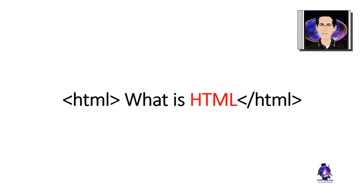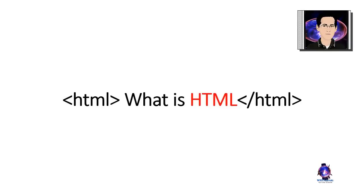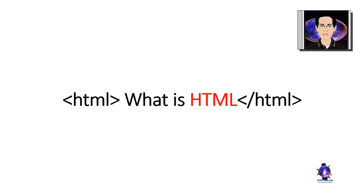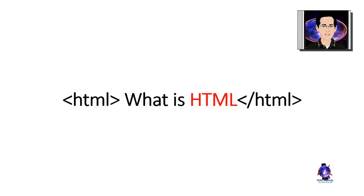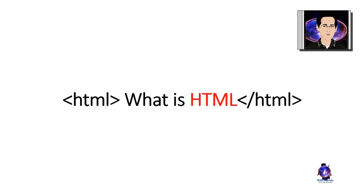HTML is the lingua franca of the web. That is, it's the language that makes it possible for various computers to communicate with each other. These computers may be on different networks, in different countries, different platforms, different operating systems, desktops, mobiles, tablets, etc. HTML is the common tongue. It's what makes all of this possible.